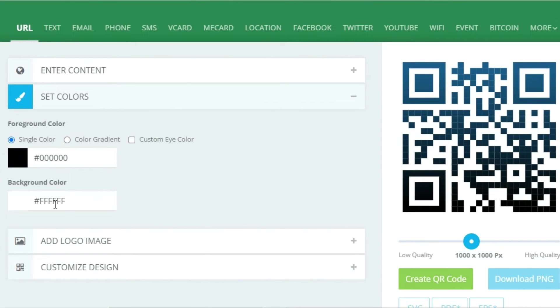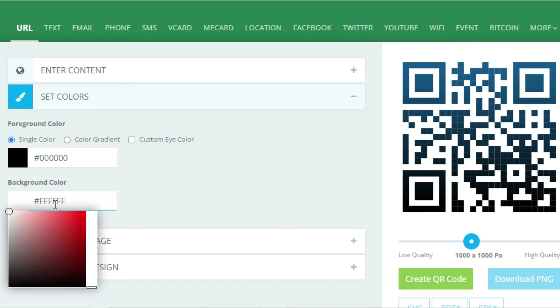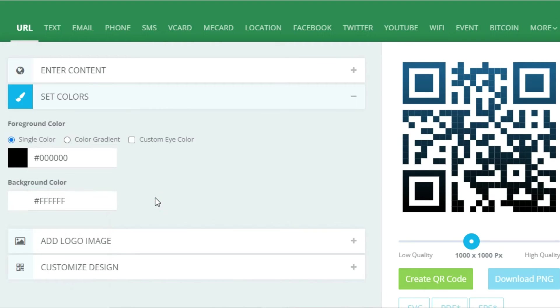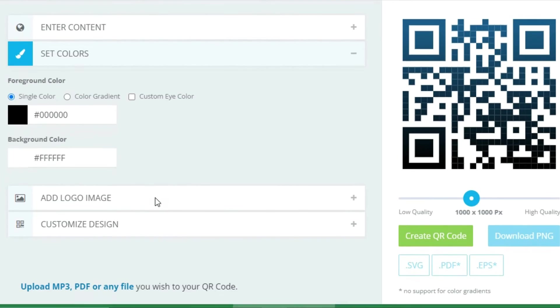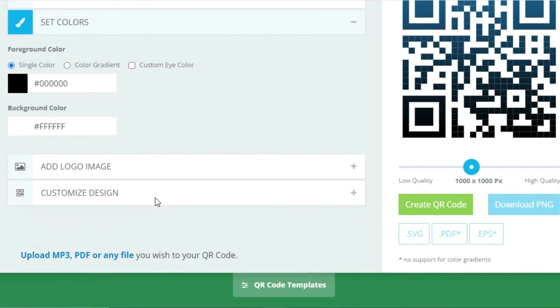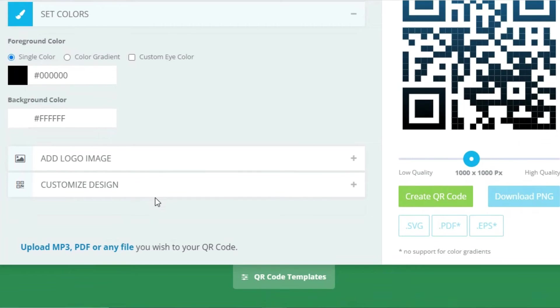After pasting, scroll down and you will see a 'Set Color' button — click on it to select the color of your QR code. Below that, you will also see a 'Background Color' option where you can choose the background color of the QR code.